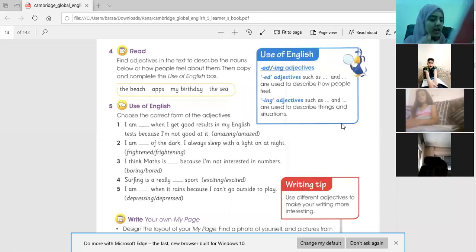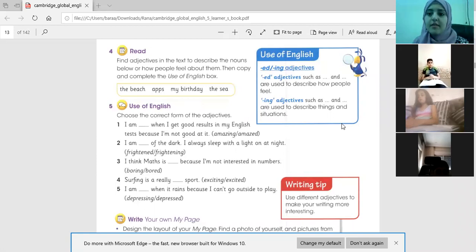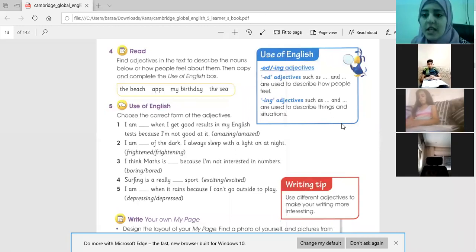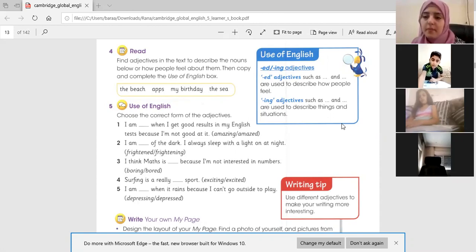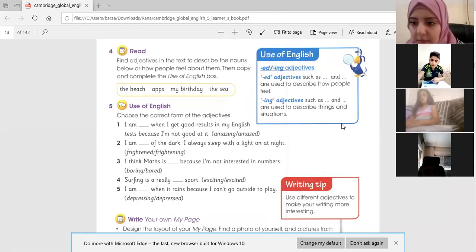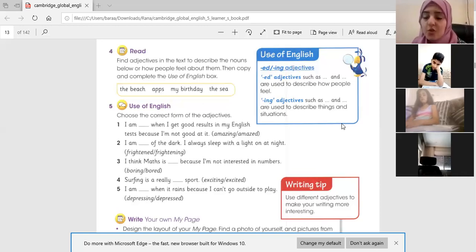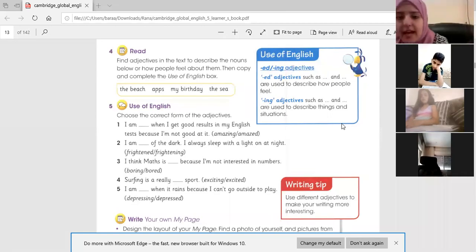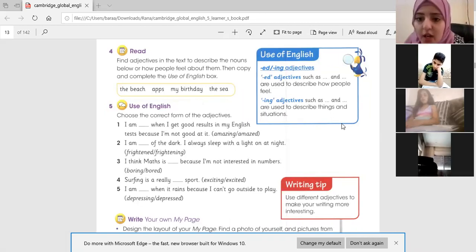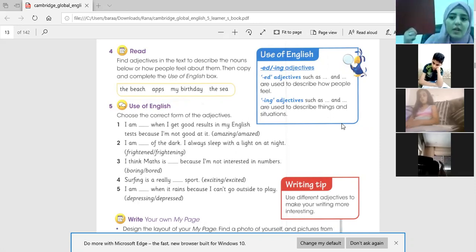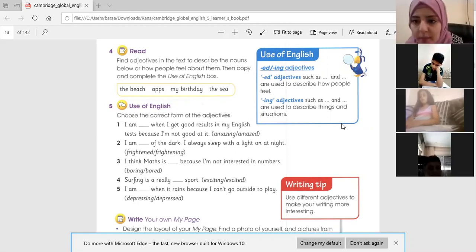If you want to describe me, you would say I am 'bored' or 'boring'? We use adjectives ending in -ed to describe people, and adjectives ending in -ing to describe things. For example: 'This book is boring.' 'This book is interesting.'